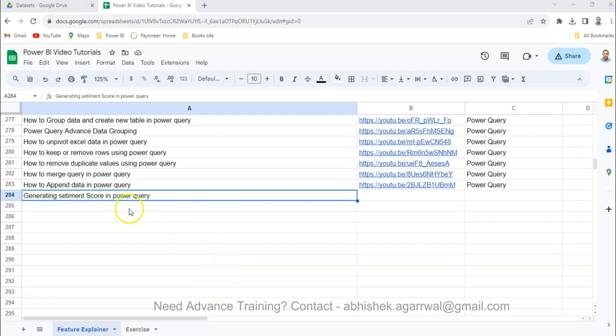Hello and welcome to the new Power BI tutorial video. In this video I want to share with you how you can generate sentiment scores in Power Query and then analyze this in the front end.